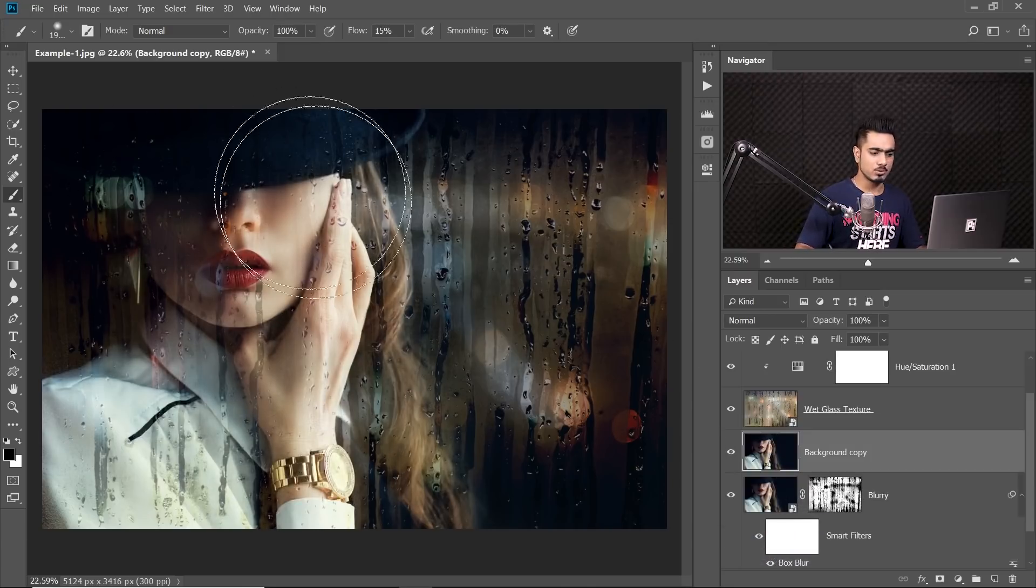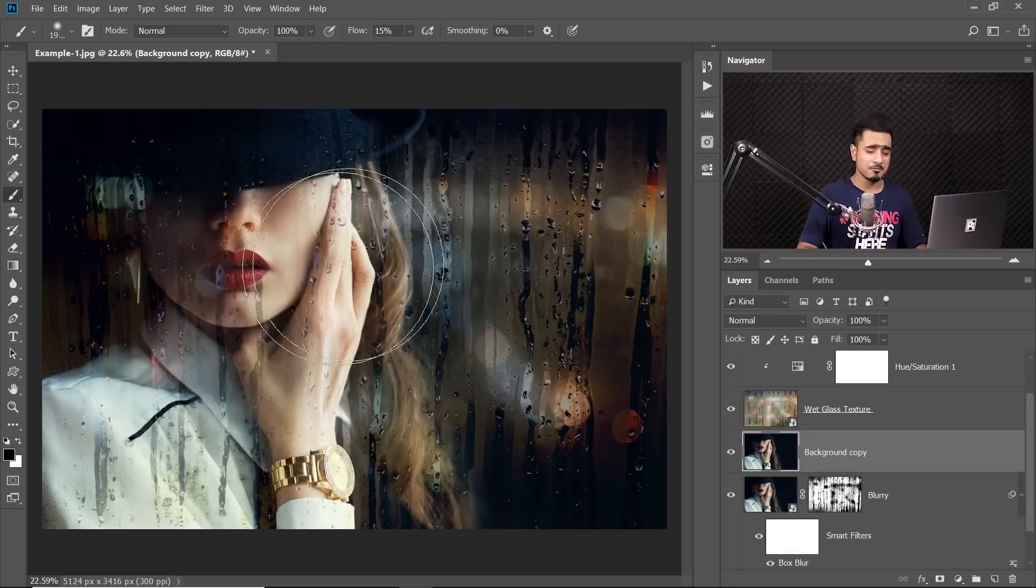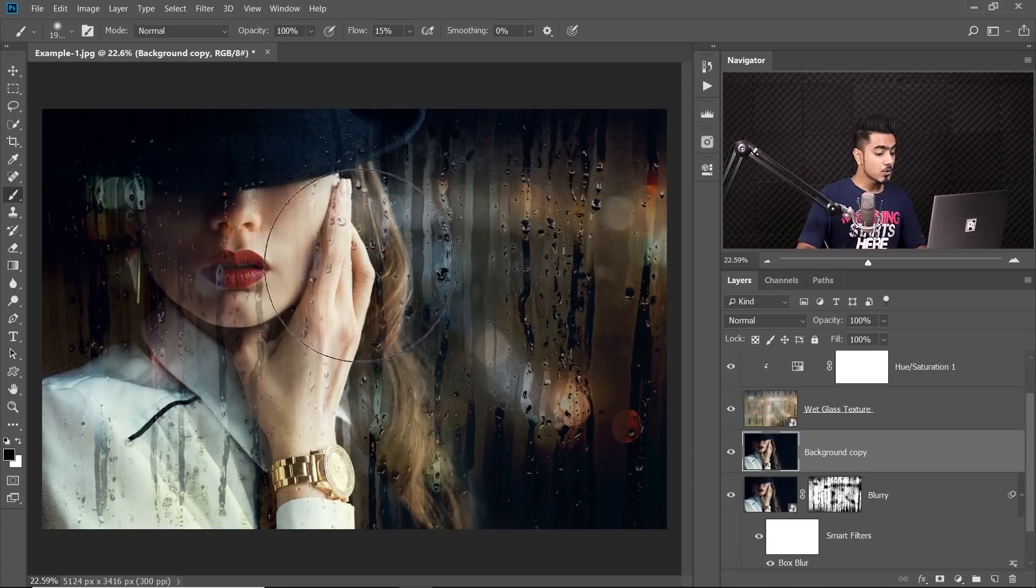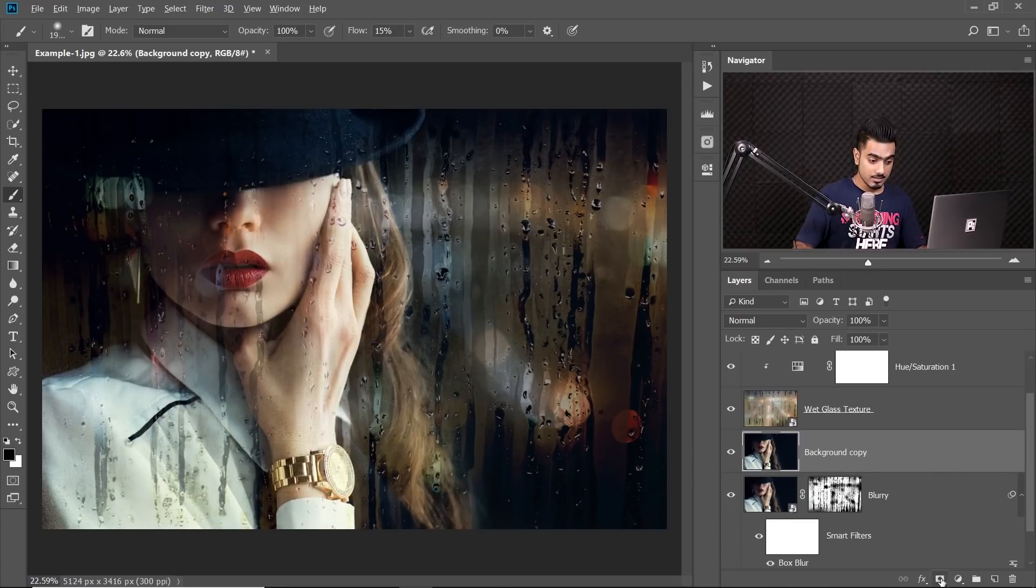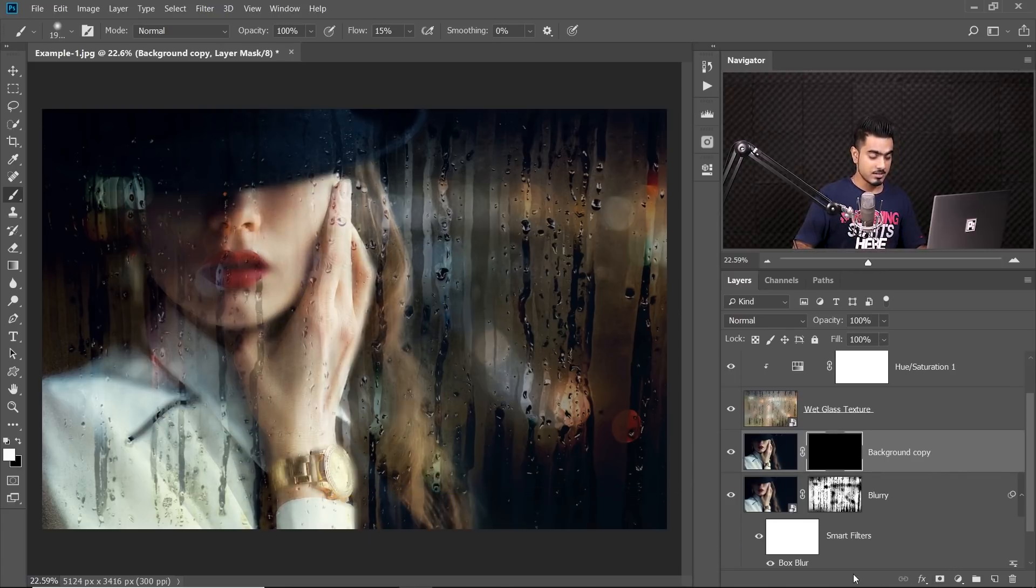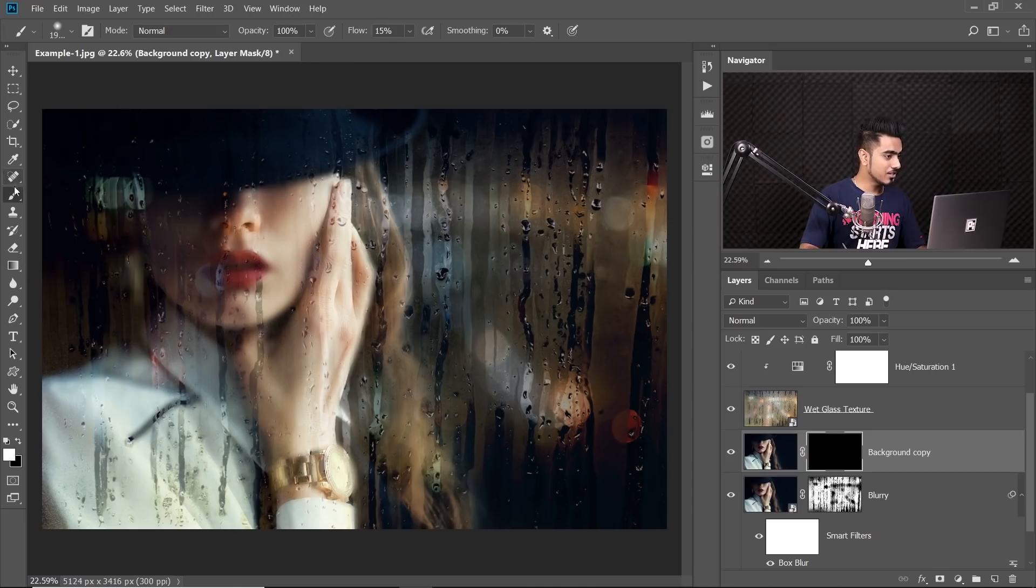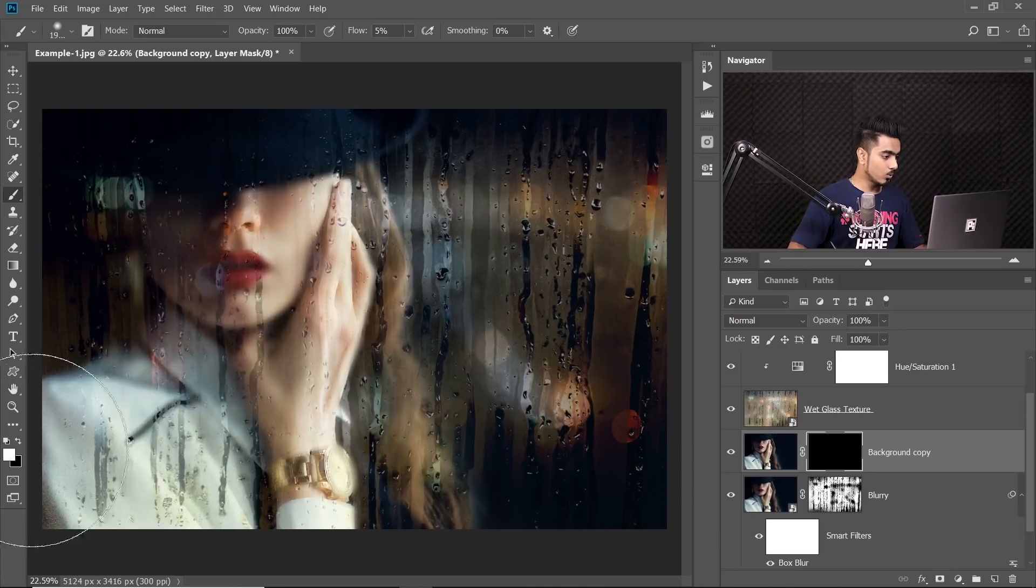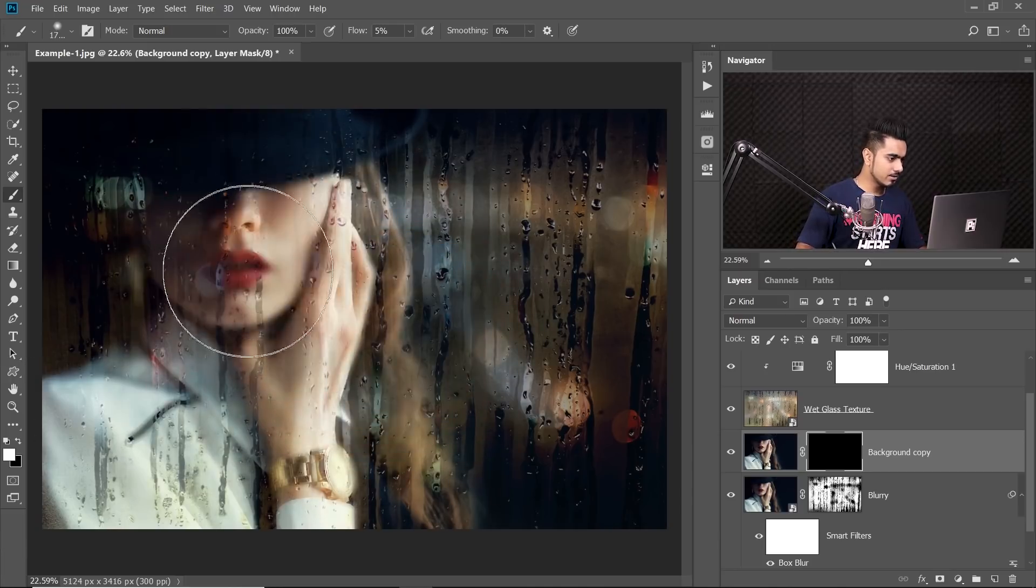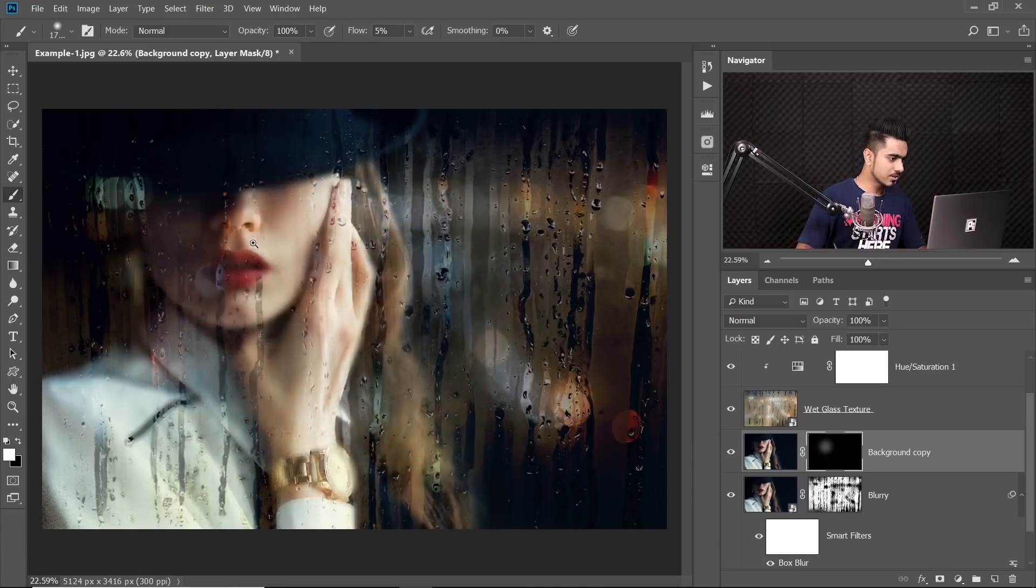As you can see, everything is in focus right now. It's looking fake. So hold the Alt or option. Click on the mask button. All right. Now you take the brush again. Make sure the flow is a little lower. 5% is fine. Foreground color white. And then you paint in the areas that you want in focus. For example, the lips. Let's zoom in.